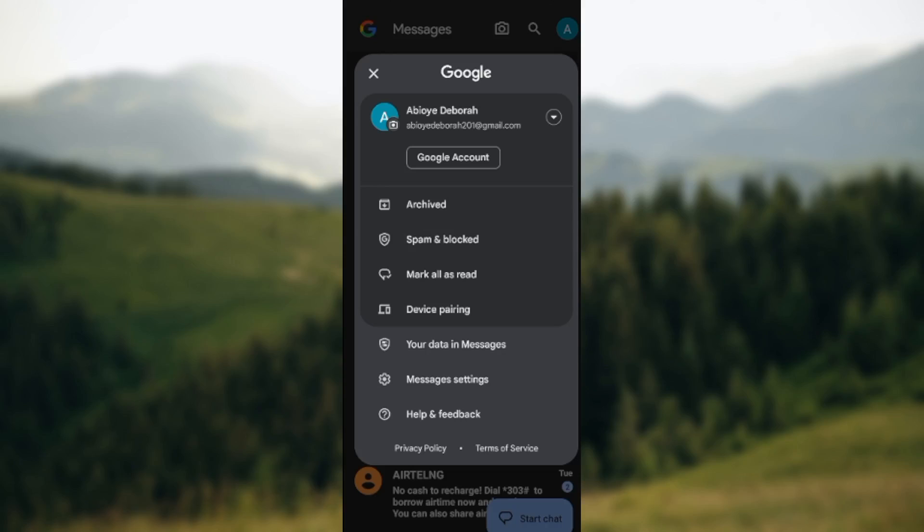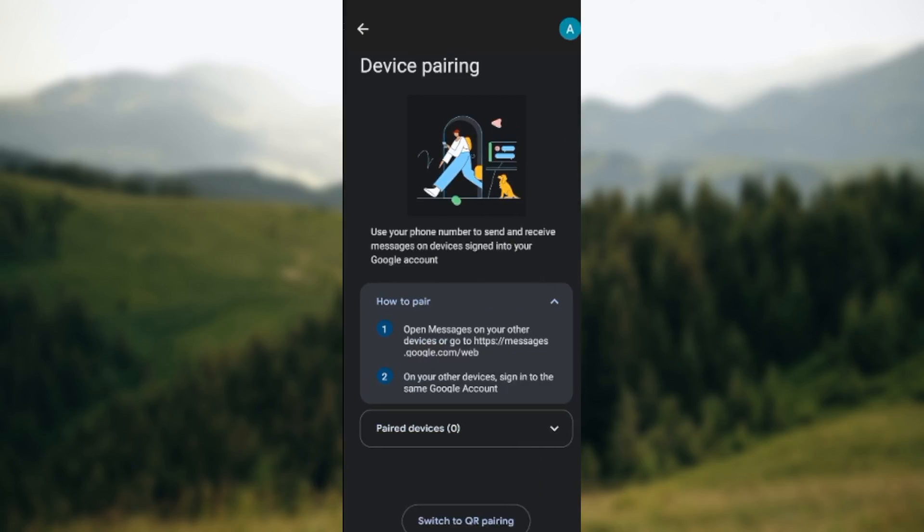Click on device pairing. Once you click on that, you'll be directed to a page where you'll be instructed on how you can pair a device on this application.